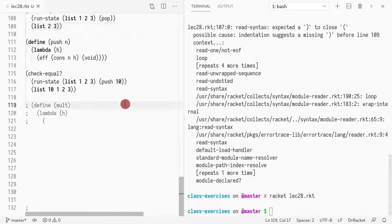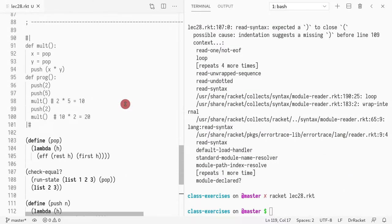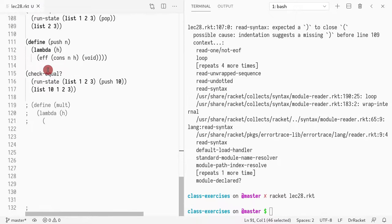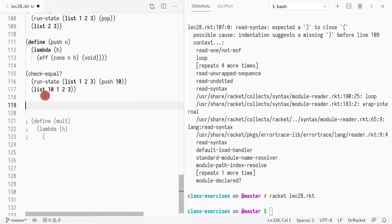So now it works. So now I would like to implement this multiplication operation.